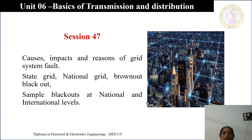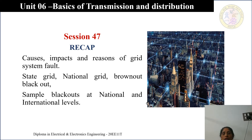Let us look at the recap. In session 47, we discussed what causes, impacts and reasons of grid system fault.